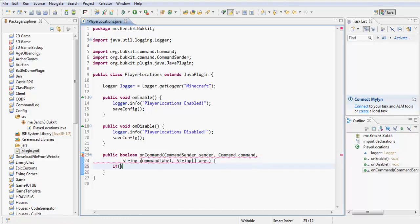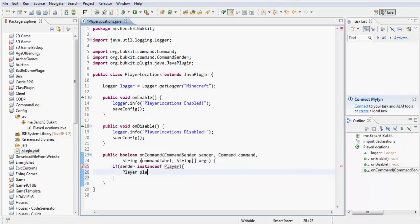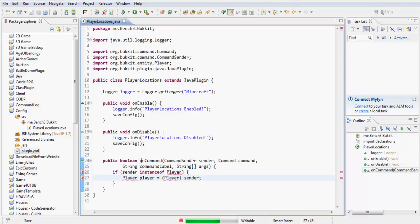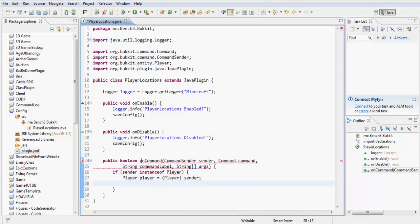So now if the sender is an instance of Player — and sorry if this is a bit rushed, I'm lacking on time — Player player equals (Player) sender. So if the player isn't, say, the console, then it's just going to cast it to Player. And then what we're going to do is check the command label.